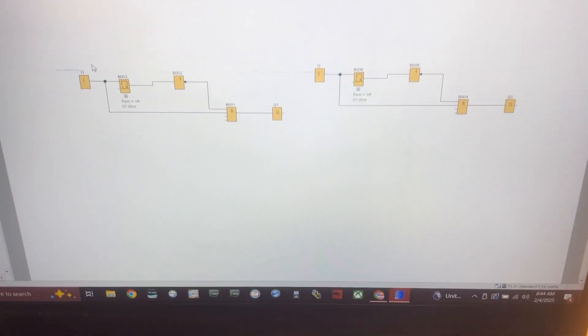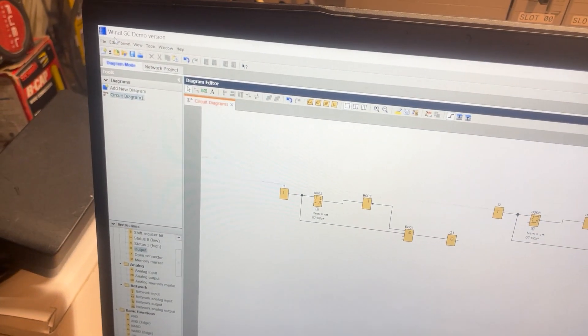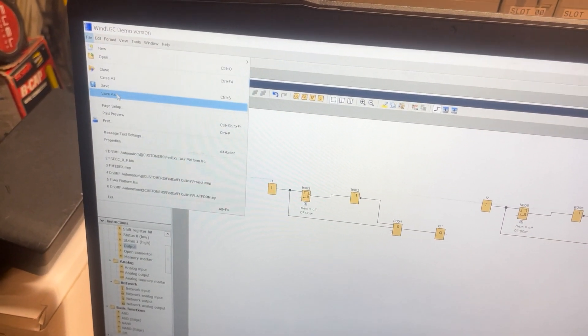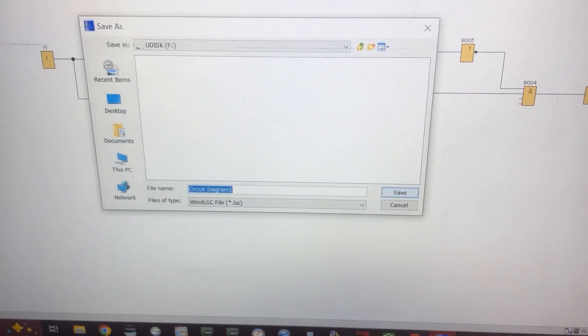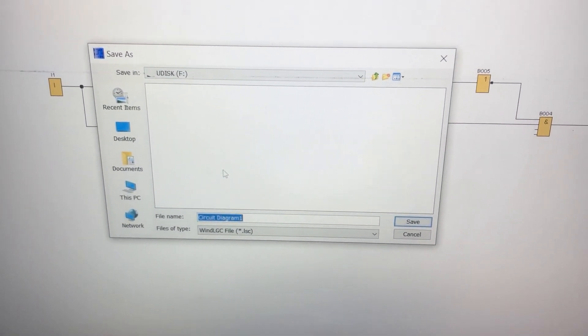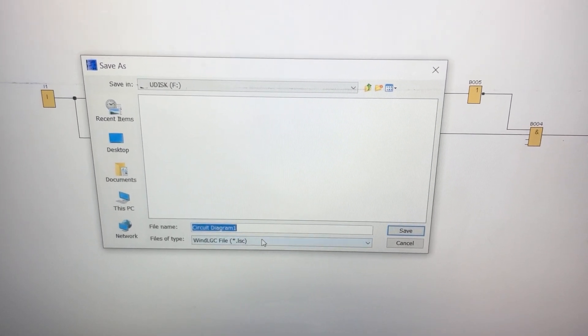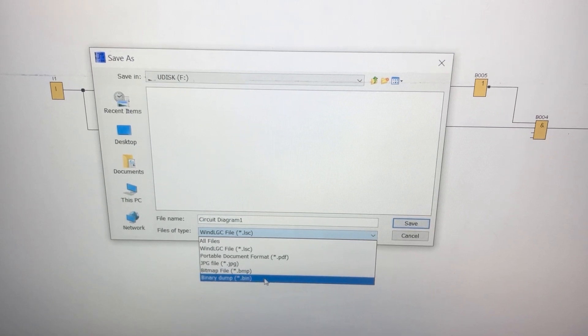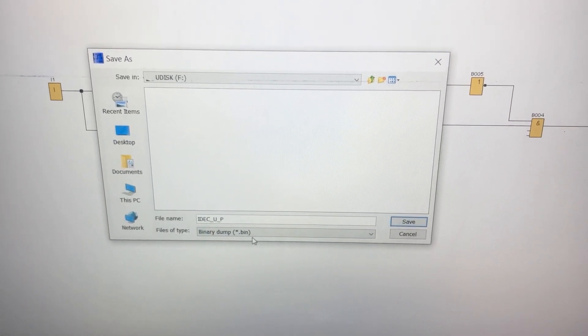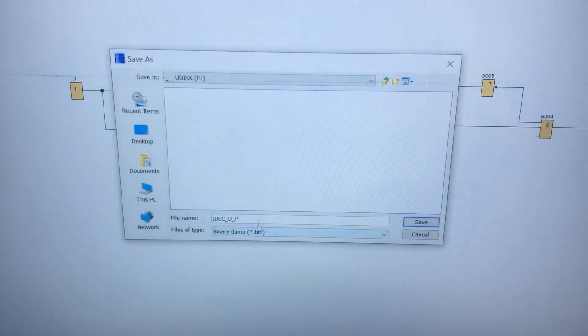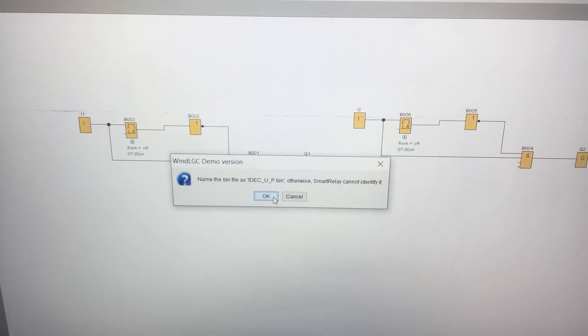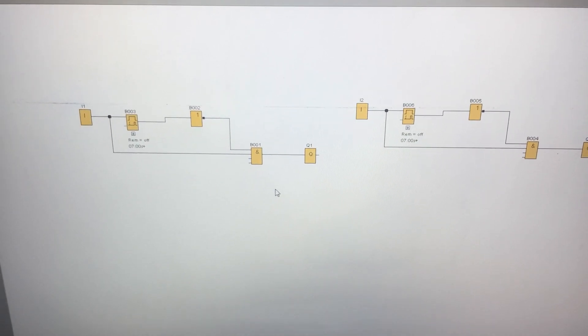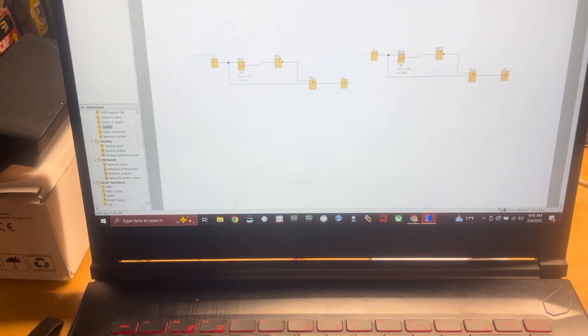And the only thing you can do with the demo version of the software is you can load a program from the SD card. But you have to know how to save it on here in the right way. So as long as you are in diagram mode like I showed you up here, we're in diagram mode. There's our circuit diagram. If you go up here and go to file, save as, you get your save window, right? And we're on disk F. That's where we want to be. If you drop this down, I found out that the binary dump, the bin file, if you save it as that, then you can upload it from the memory card to that. So we've got our bin file. So we have to save it as IDEC underscore UP bin. Otherwise, the Smart Relay can't identify it. Now our file is on our disk.